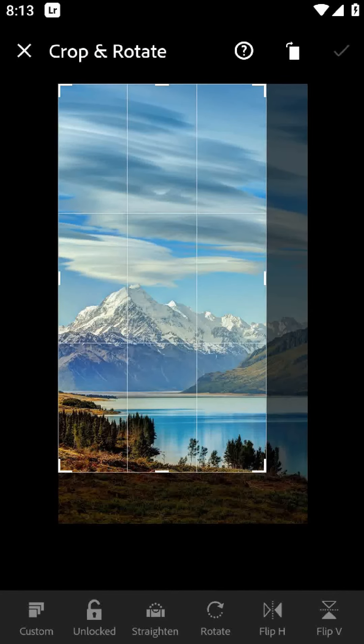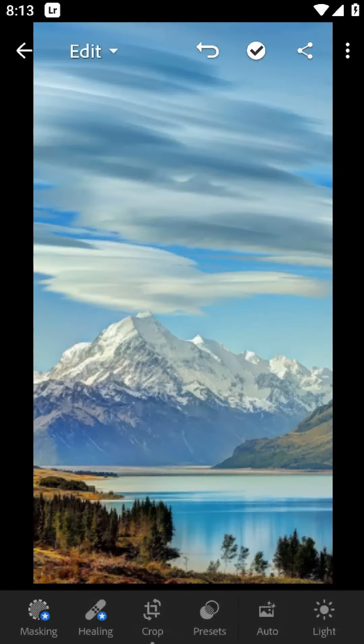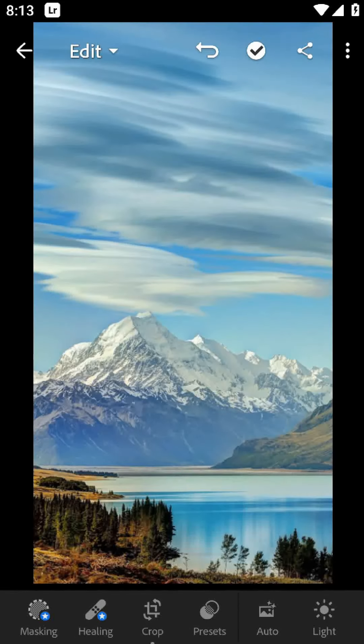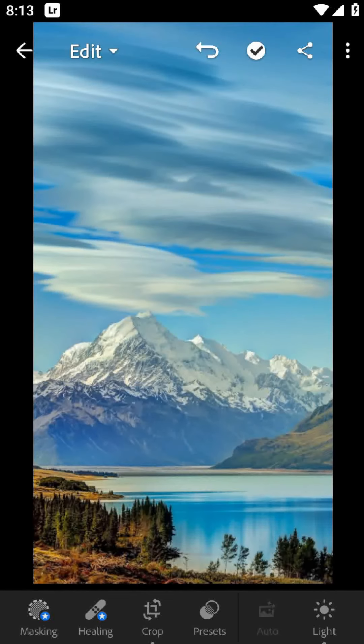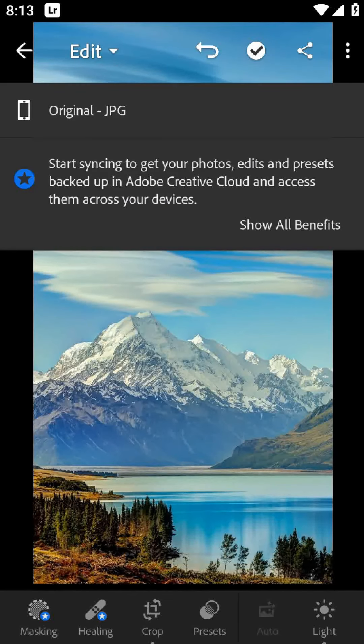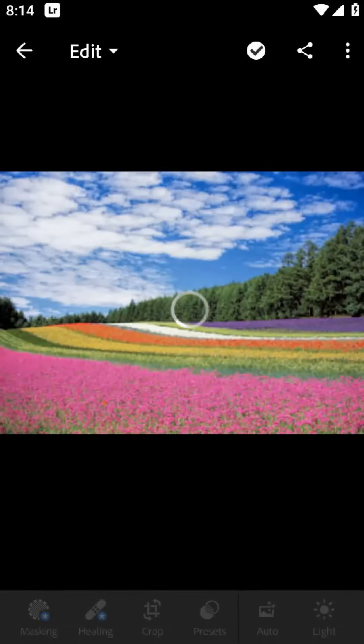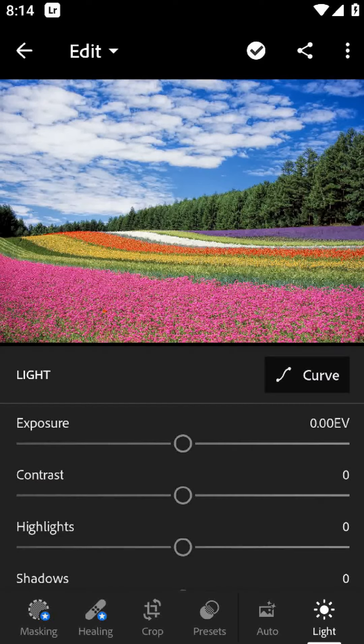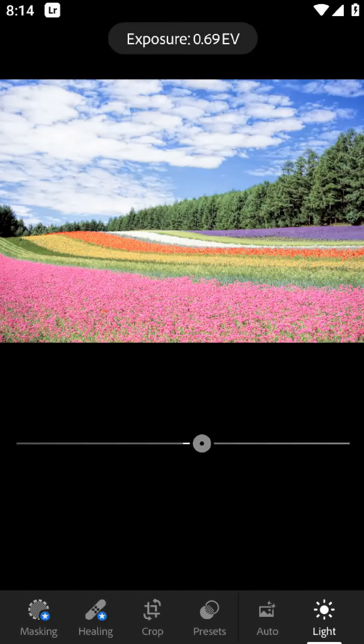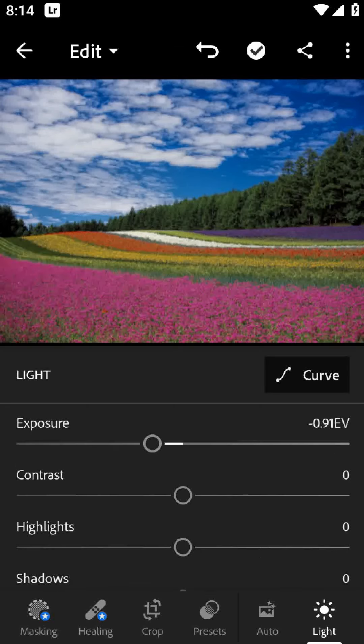Now let's talk about some potential cons of using Lightroom. One of the biggest concerns for some users is the price. While you can download Lightroom for free, many of the best features require a monthly subscription. It's not cheap, but for those who use the app frequently it's definitely worth it. Another potential con is the learning curve.